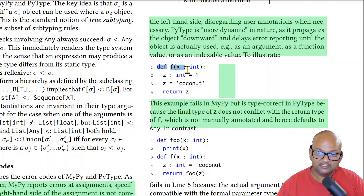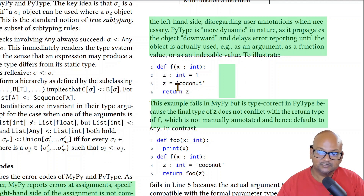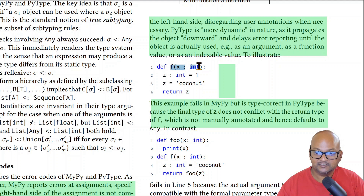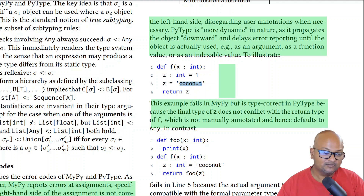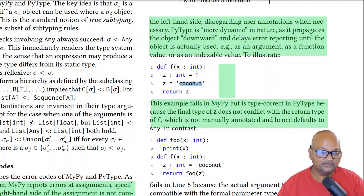Another interesting example is this definition over here. This fails to check in MyPy, but is type correct in PyType. PyType is more lenient because the final return type of Z matches the return type of F. The return type of F is unspecified, so that's any. However, within MyPy, the type checking is more strict because Z is declared to be of type int, but then is assigned a string. So you can see how MyPy is in general stricter than PyType and tends to prefer pointing out errors earlier.